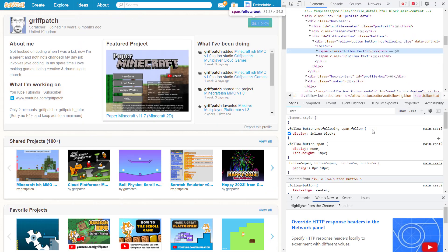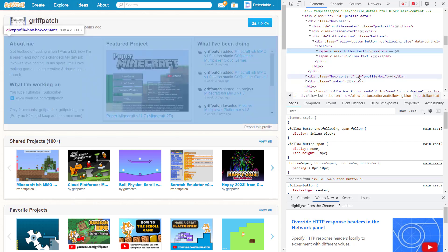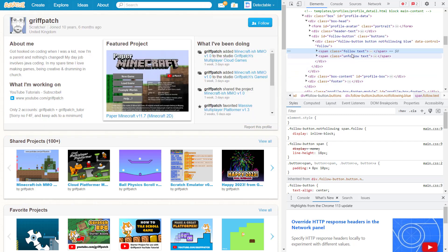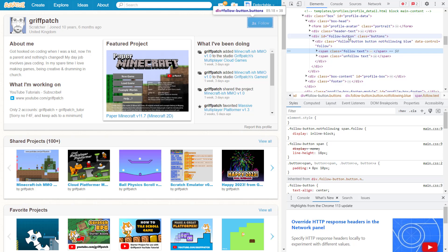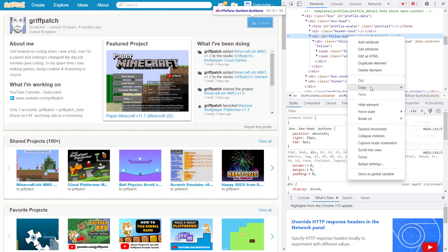Once you've done this, you can see the list of HTML popping up. Now, navigate to the follow button class button code. Then right click and click copy outer HTML.